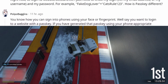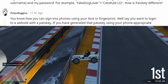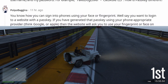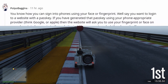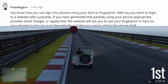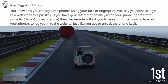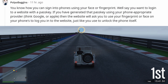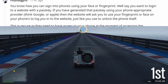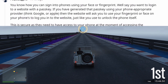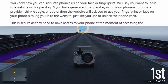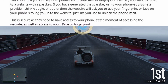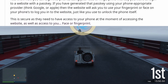You know how you can sign into phones using your face or fingerprint? Well, say you want to log into a website with a passkey. If you have generated that passkey using your phone's appropriate provider — think Google or Apple — then the website will ask you to use your fingerprint or face on your phone to log you into the website, just like you use to unlock the phone itself.